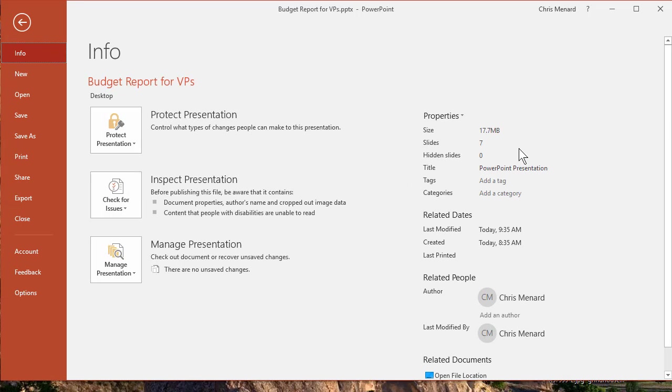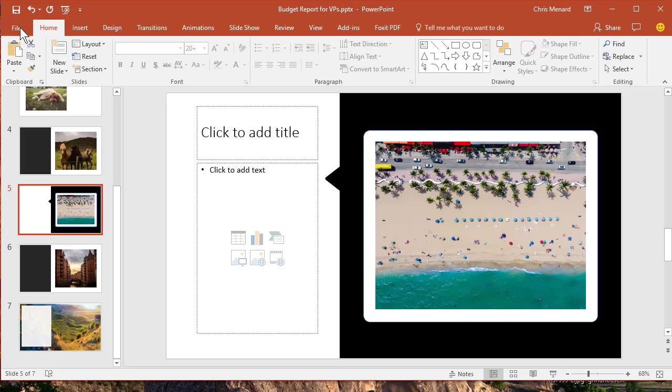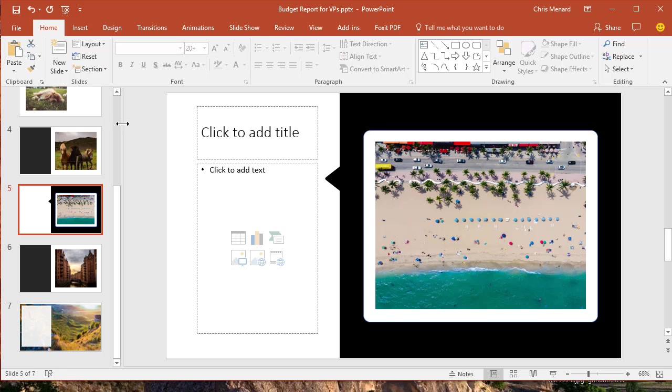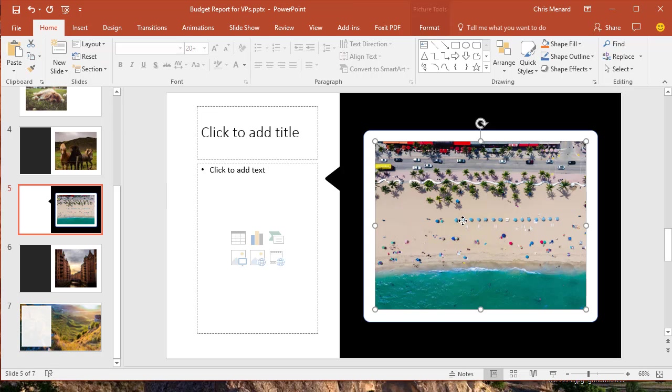So if I go to File, seven slides, 17.7 Meg. So if I had 21 slides, this would be over 50 Meg. 25 Meg is the most you can email out. And just because you can email 25 Meg, doesn't mean you should. So I need to compress this.